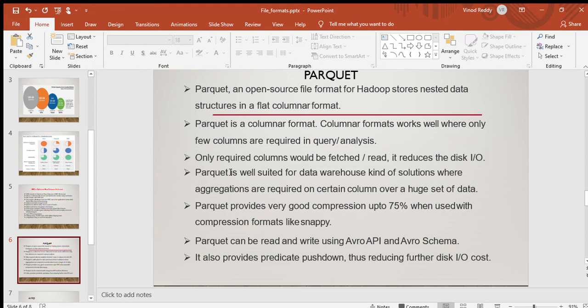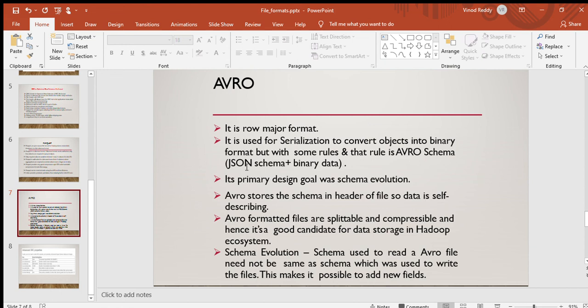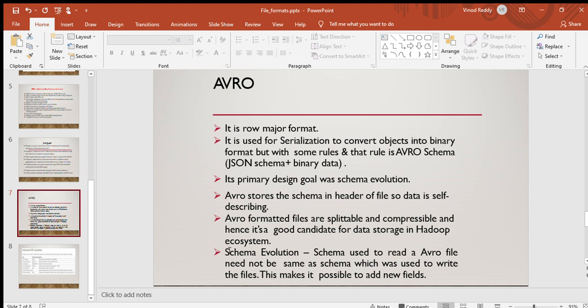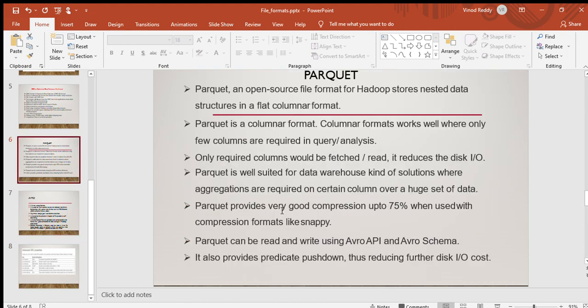Avro is a row format, it's used for serialization to convert objects into binary format. This is just to know where the schema will be stored and its primary design was for schema evolution. Just like storing the data in the absolute table, there's not much difference over here. It is very useful for streaming. This slide is just to know about the ORC properties. Along with Parquet we'll be using Snappy to further compress the data. Please remember this. Thank you. Please reach out to me if you have any doubts and if you want to understand more about these file formats.